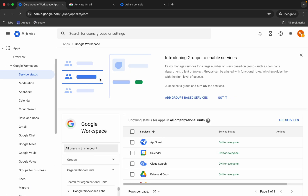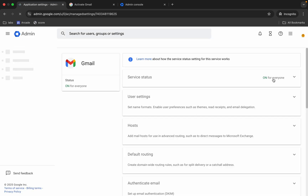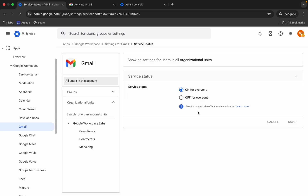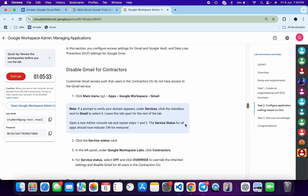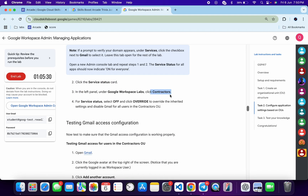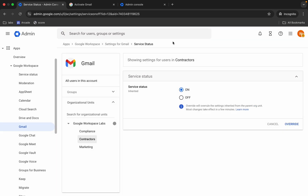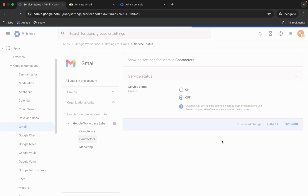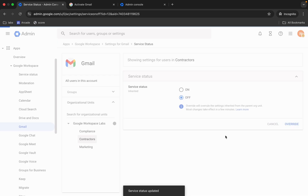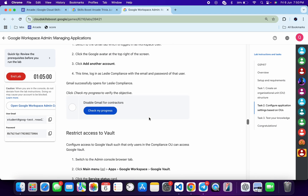After refreshing, you should now be able to see the three lines (menu) for Gmail. Click on Gmail — this is for task number two. Click the down arrow. We have to turn off Gmail for the Contractor organizational unit only. Select 'Contractor' first, making sure it's bold and loaded, then choose 'Off' and select 'Override.' Task number two is now done.